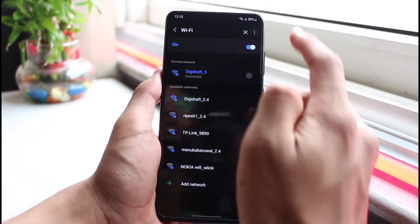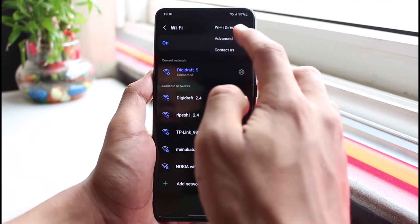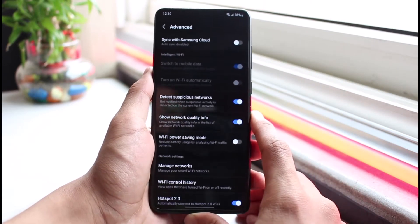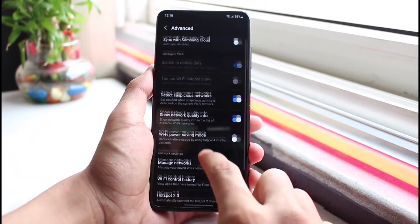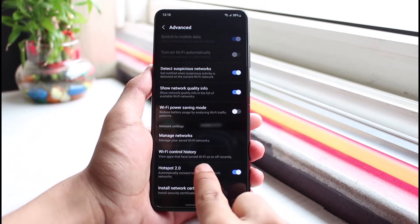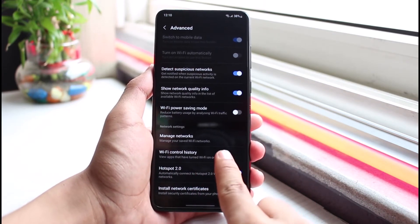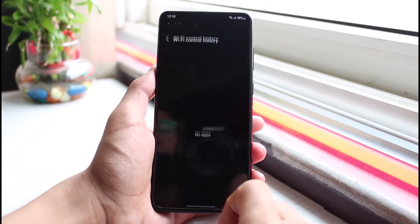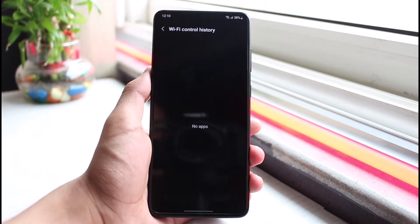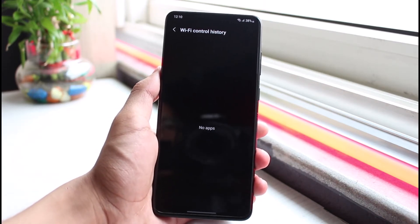Tap on the three dots in the top right corner and then go to Advanced. Once you select Advanced, you can see Wi-Fi Control History, which shows apps that have turned wi-fi on or off recently.